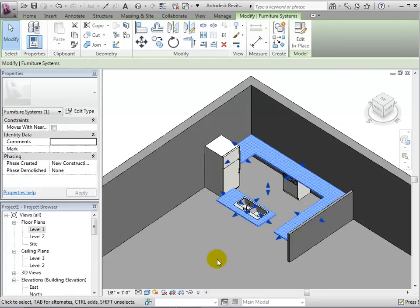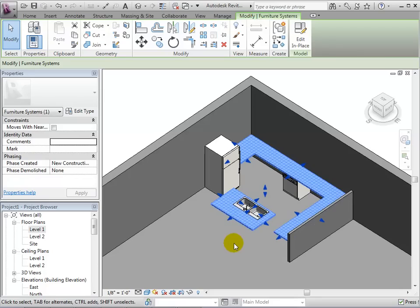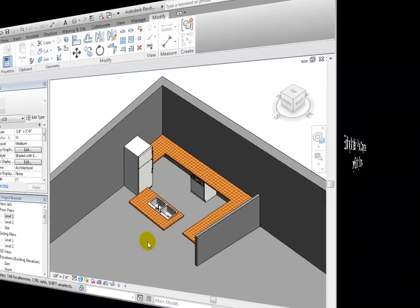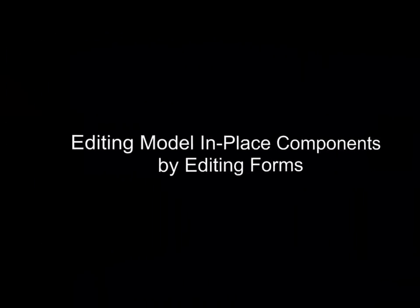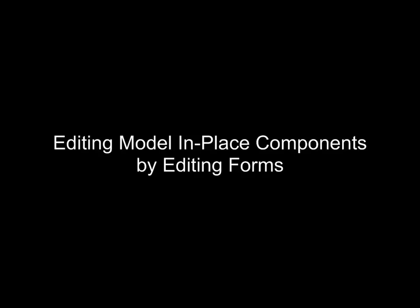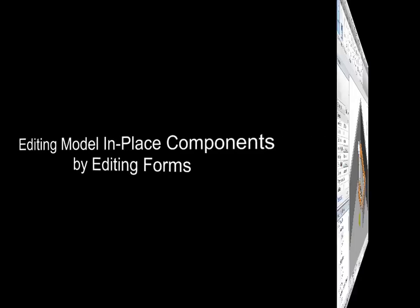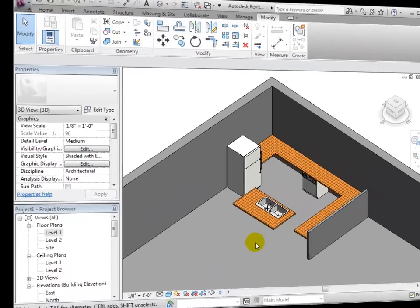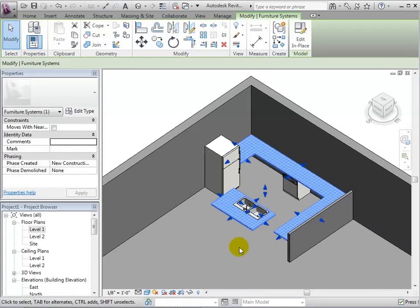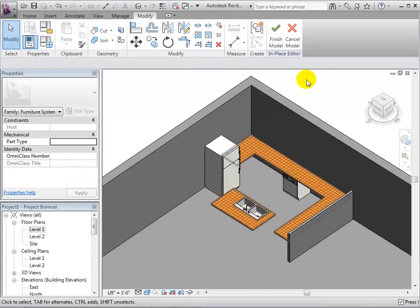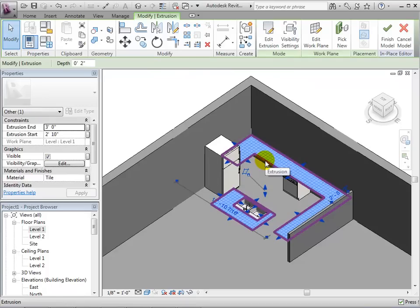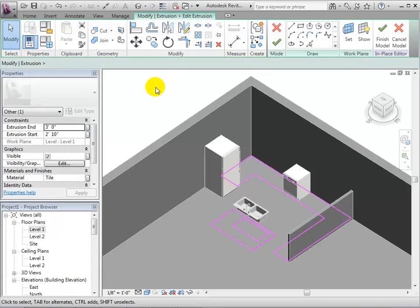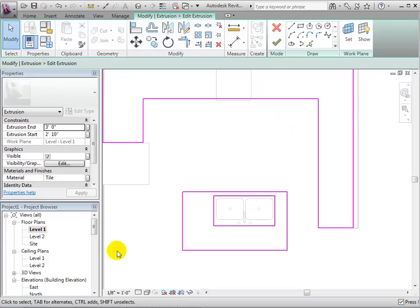We can also select the component we just created and make minor changes like adjusting the extents. To make major edits to a model in-place component, select it and choose edit in place, which will take us back to the edit in-place mode. Once we are in this mode, we can select the extrusion form and edit it. It is important to realize that a single component is made of many different forms, and each form is edited separately.